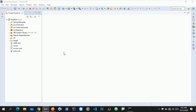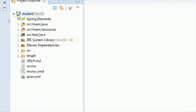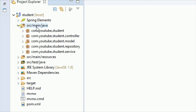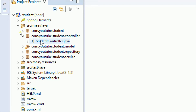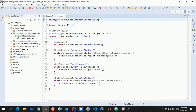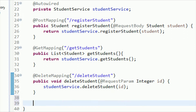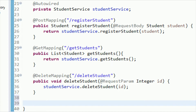I'm in my Eclipse IDE where we have already created the student application in the previous lectures. We have configured the application to use a database, added all dependencies, and already created REST endpoints for registering a student, getting all student information, and deleting student details. Let me go to src/main/java, find the controller package, open the StudentController, and add one more method to create a REST endpoint for updating the student.